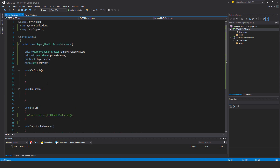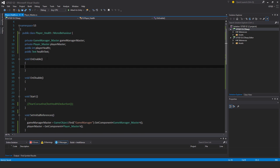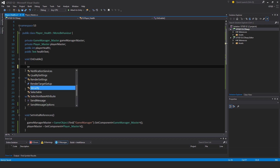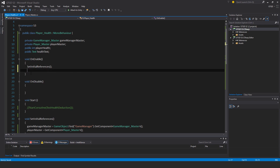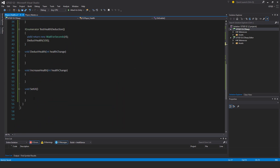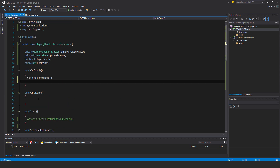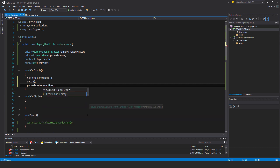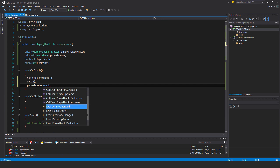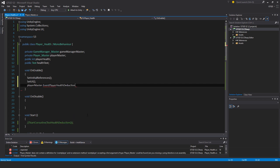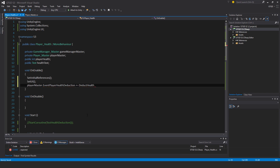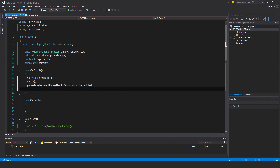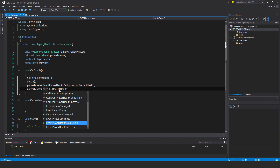I should call SetInitialReferences in OnEnable, not in Start, because Start is after OnEnable and I'm going to do some activities where this stuff has to have been set up beforehand otherwise you'll get errors. In OnEnable I'll also call SetUI to set the value of the UI when the game starts. Then I'll subscribe: playerMaster.EventPlayerHealthDeduction += DeductHealth.